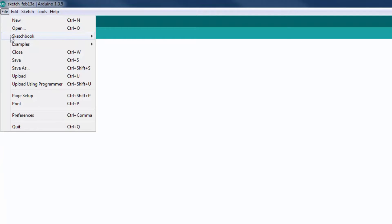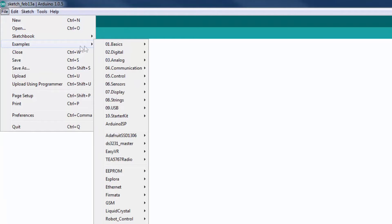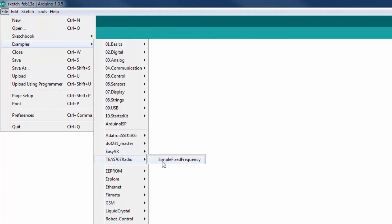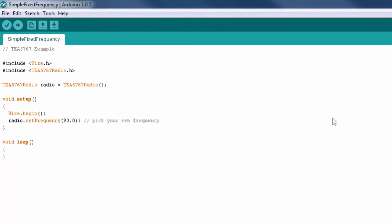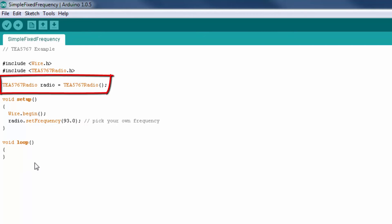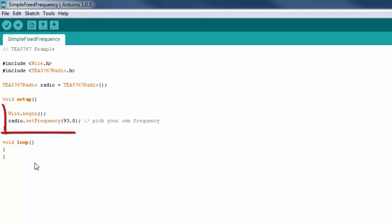Now click on file, example, then we have the TEA5767 radio. This is the example that we're going to write to this Arduino. The first line includes the wire library, and the second line includes the TEA5767 radio module library. Now we are defining an object for this library as radio.